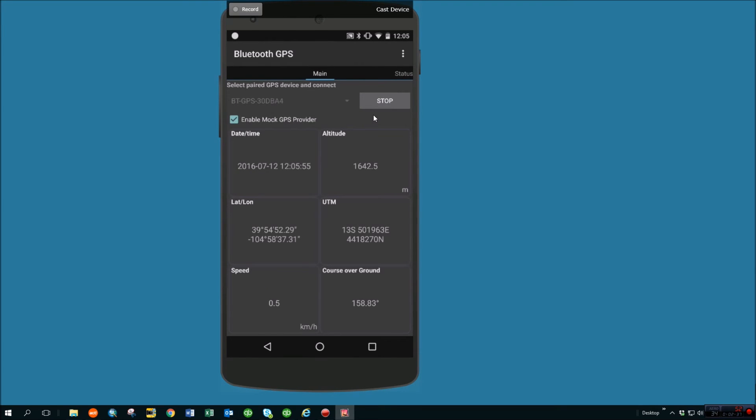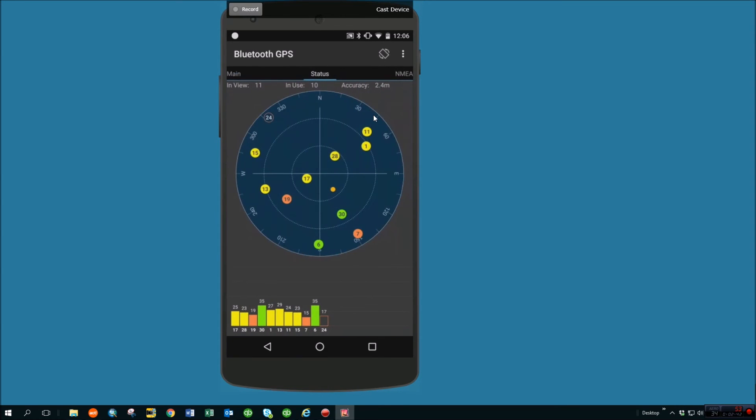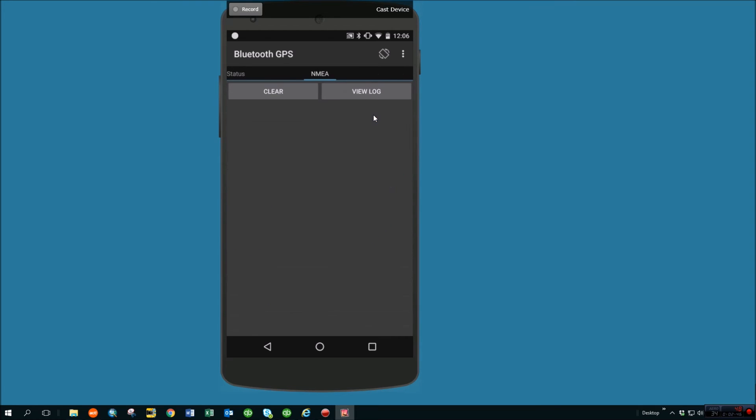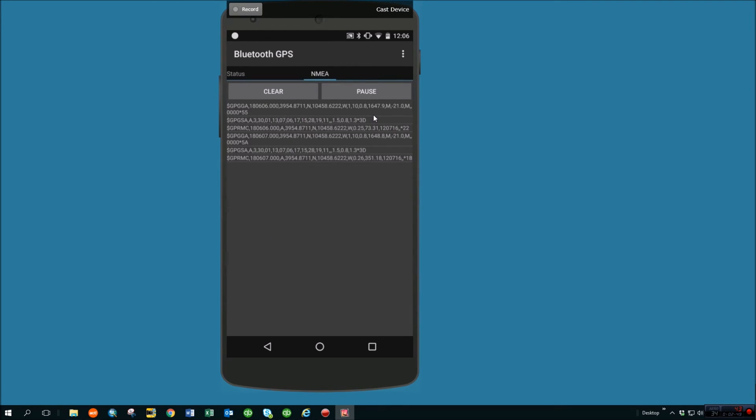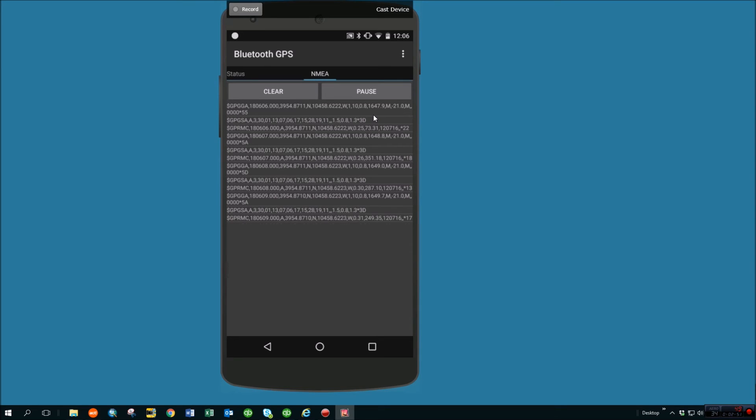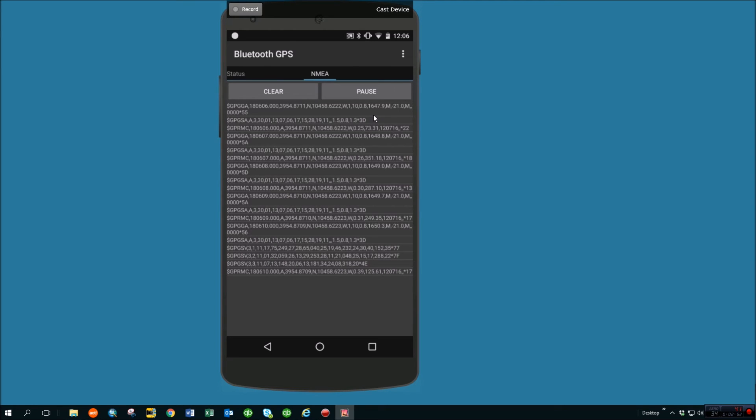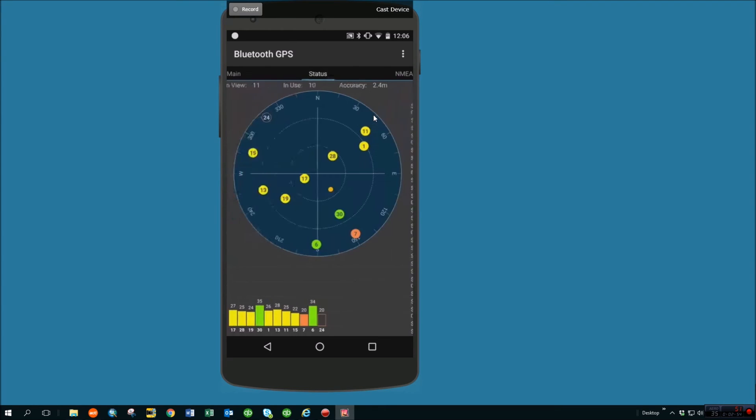And you can see here it's now providing lat and long coordinates from this external unit. You can scroll over and see how many satellites you're tracking, what the accuracy it's reporting. You can even look at the actual NMEA data that's coming off of the device so that you can make sure that it's working right. So that's all working right.